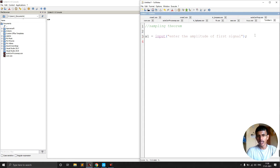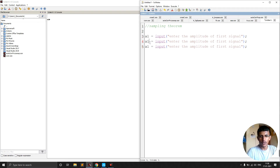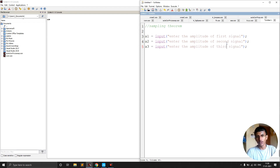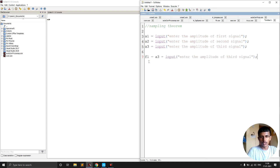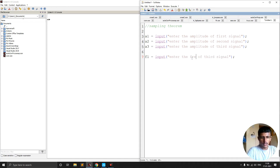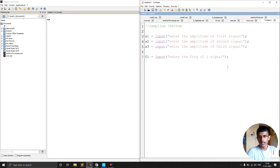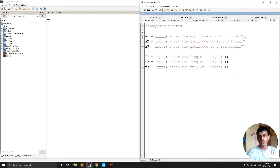We define a1, a2, and a3 for the amplitudes of the three signals using input prompts: 'enter the amplitude of the first signal', 'second signal', and 'third signal'. Similarly, we ask the user to enter the frequencies f1, f2, and f3 for each of the three signals.